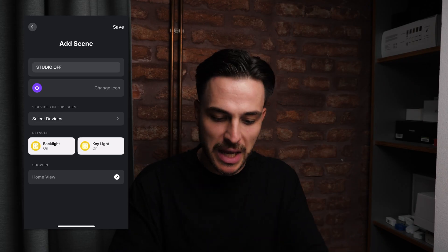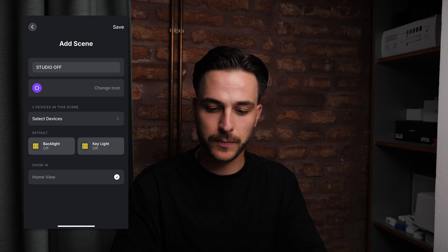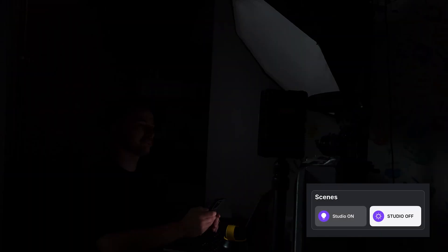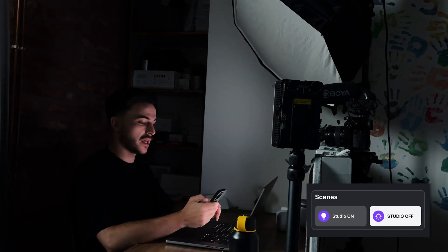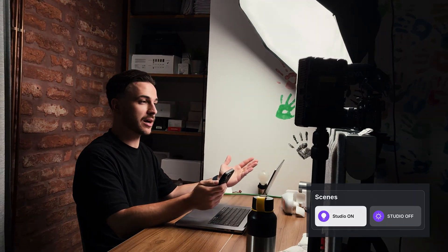For this scene let's change the status of the backlight and key light to off, and click save. Let's test these scenes out. Let's first do studio off — the light turns off. And now let's do studio on — and the lights are back on again. Another detail we also have to talk about is the way scenes show up in the One Home mobile app.